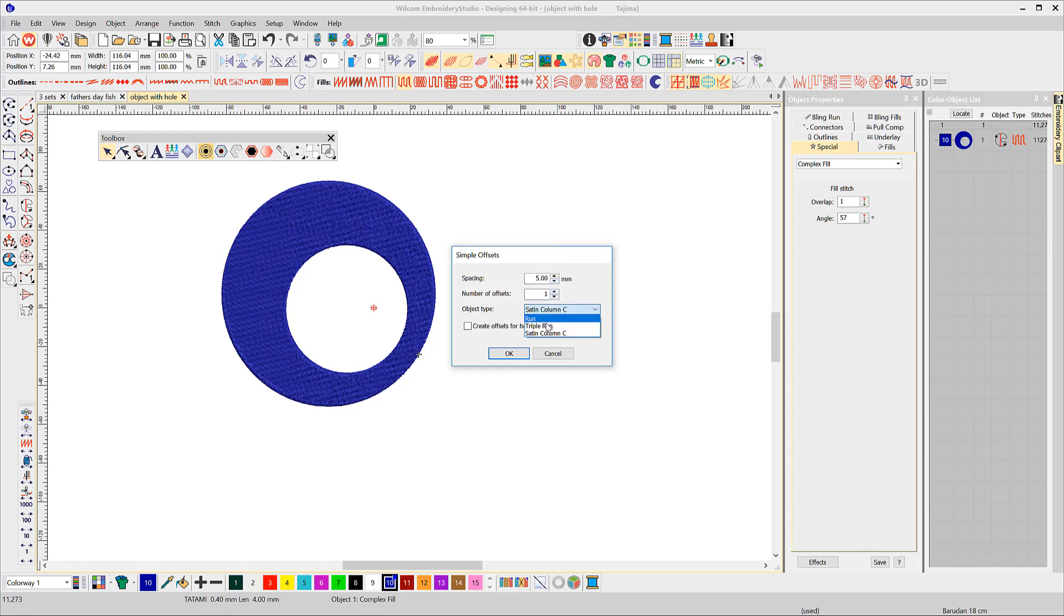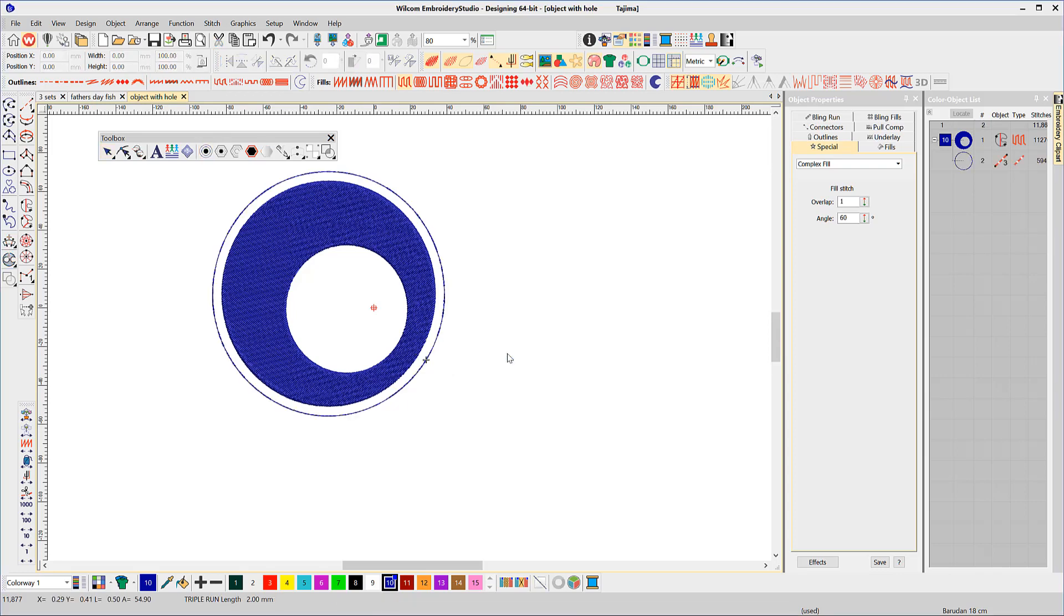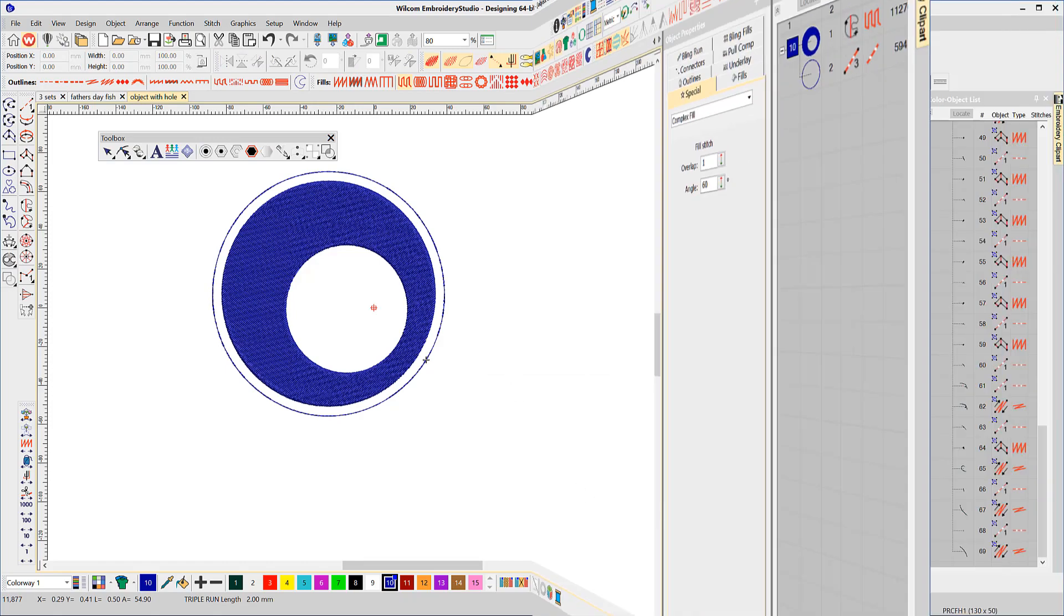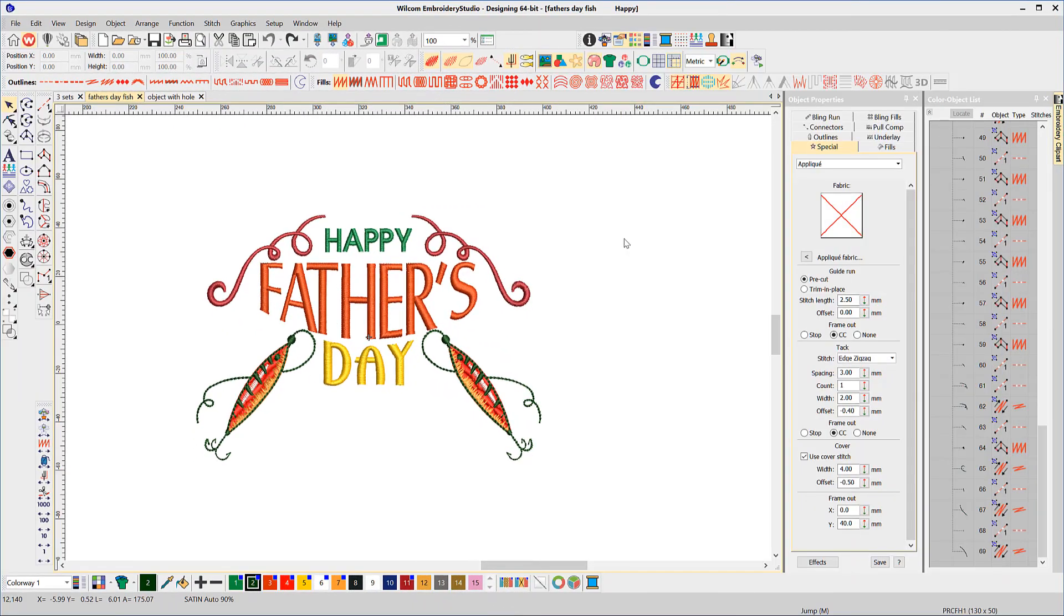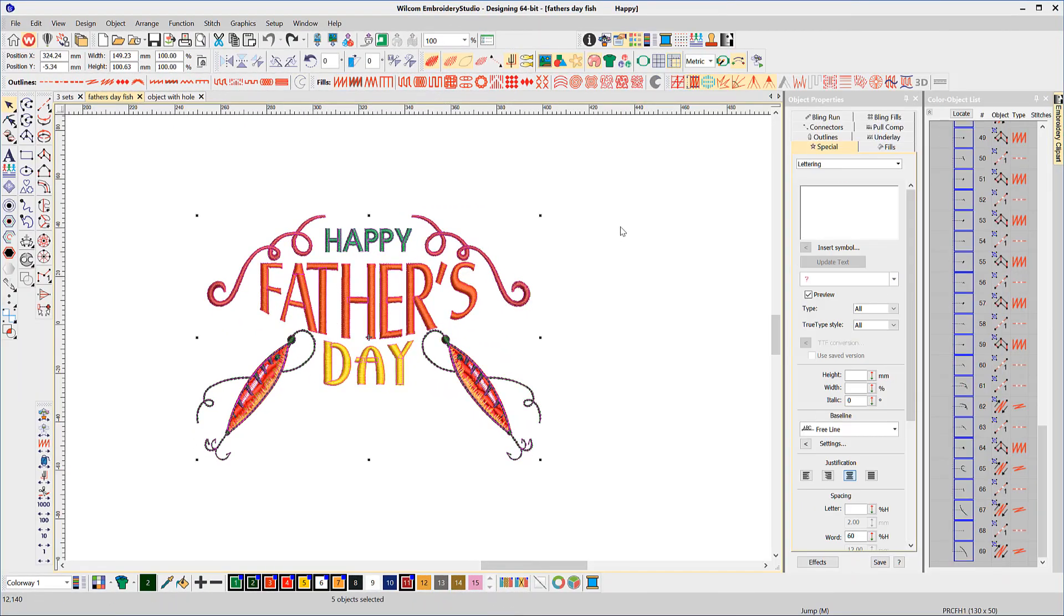This time set the spacing at say five millimeters, choose a triple run, and no offset for holes.